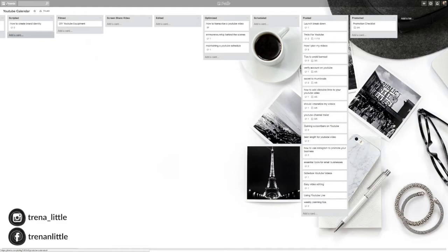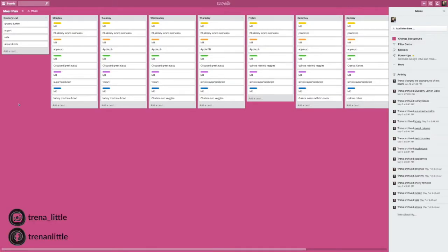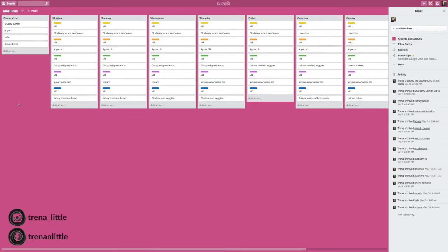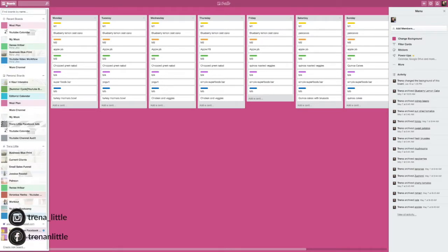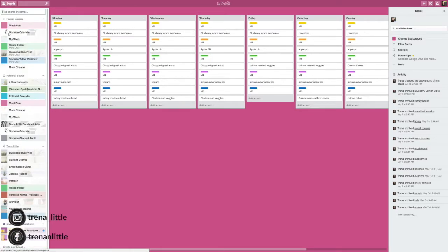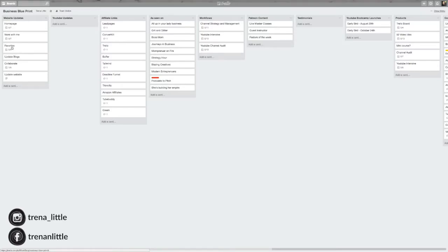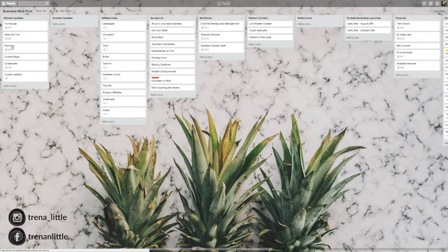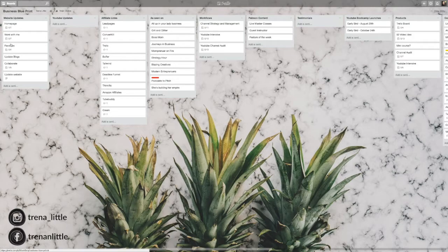Another board that I have that I should do more often is meal planning. And this is great because I can get my grocery list started. I have breakfast, snack, lunch, snack, and dinner. You can also do your business blueprint. If you really want more on business blueprint and how to really take this the next step, I would totally check out Think Creative Collective's course, Trello for Business. That's exactly where I got this template from.